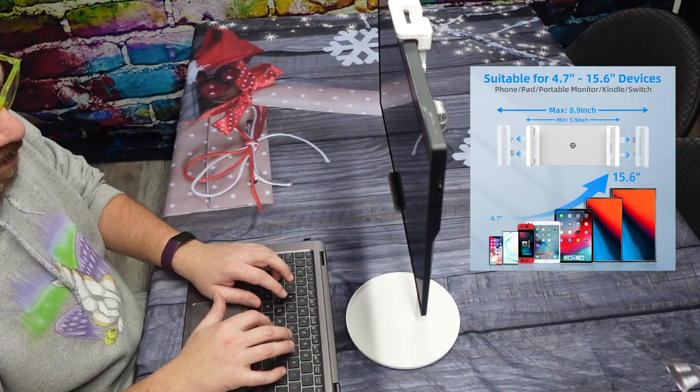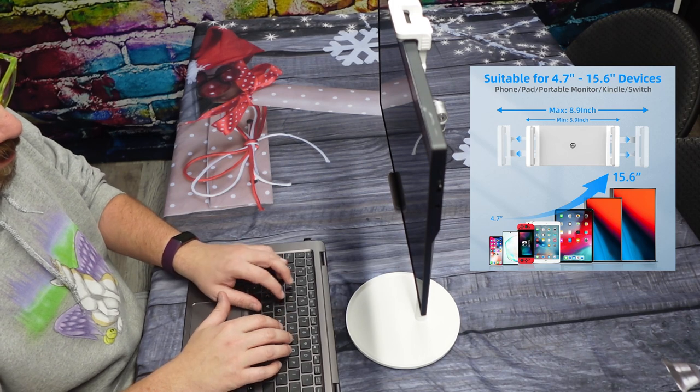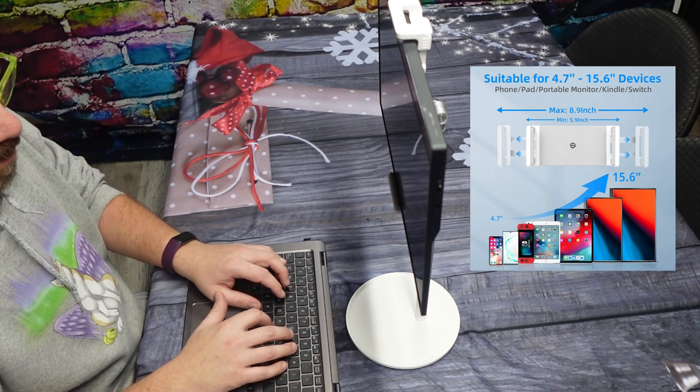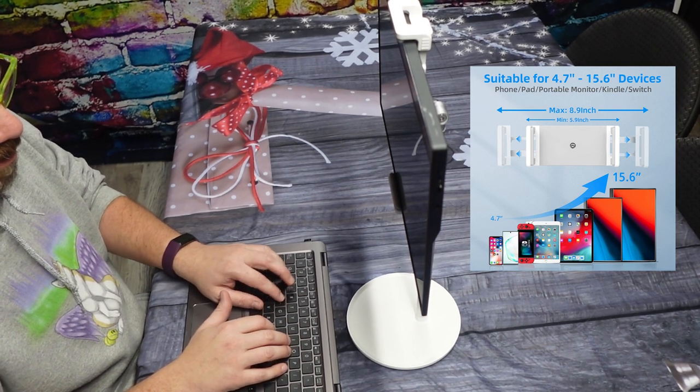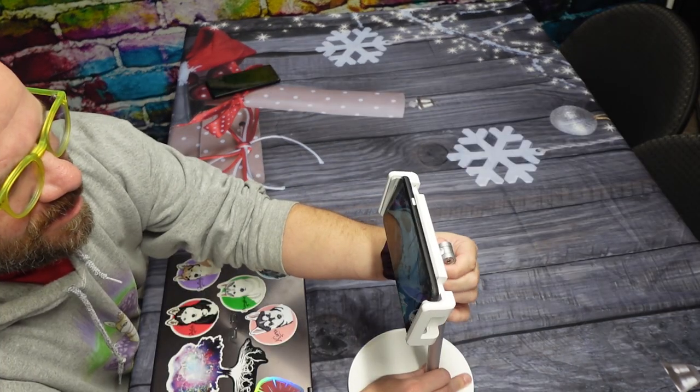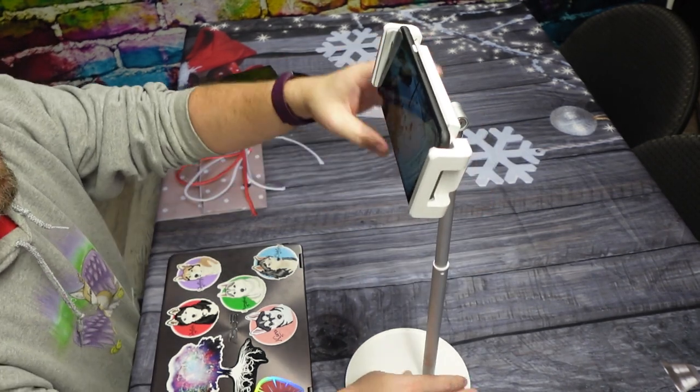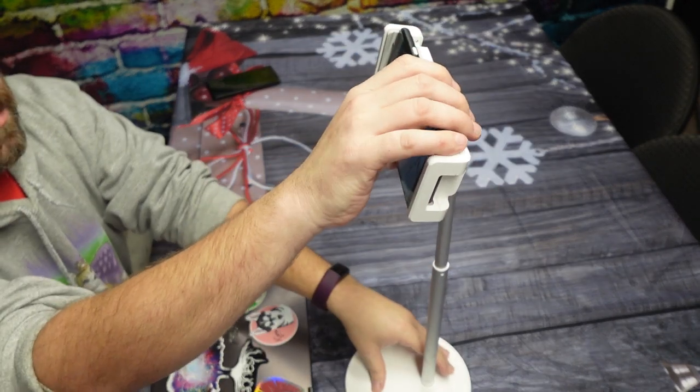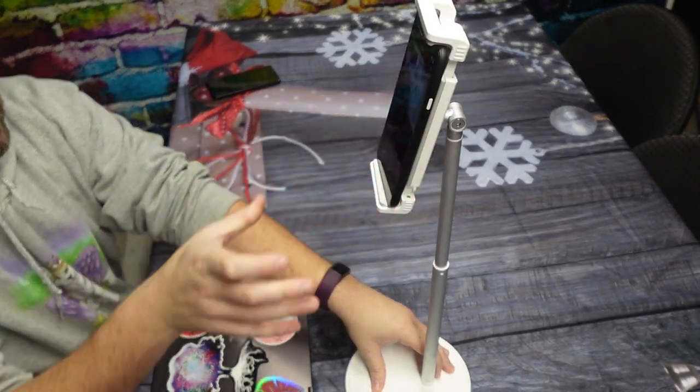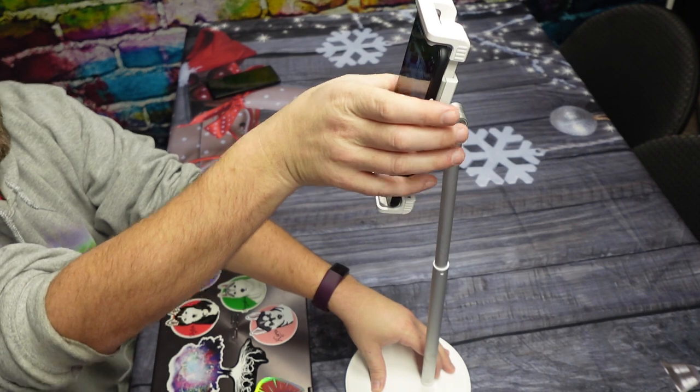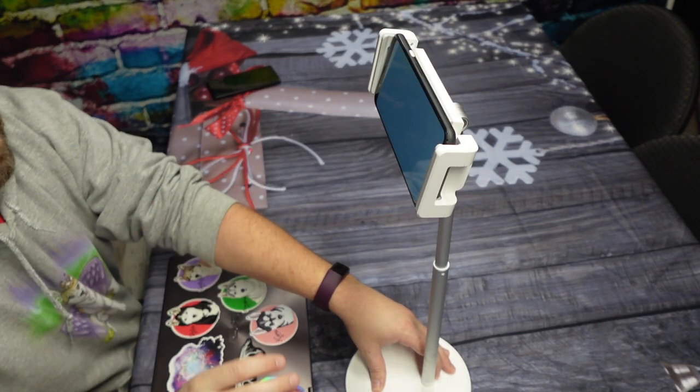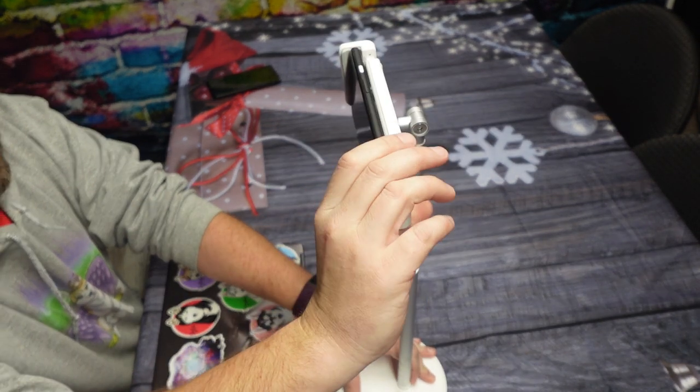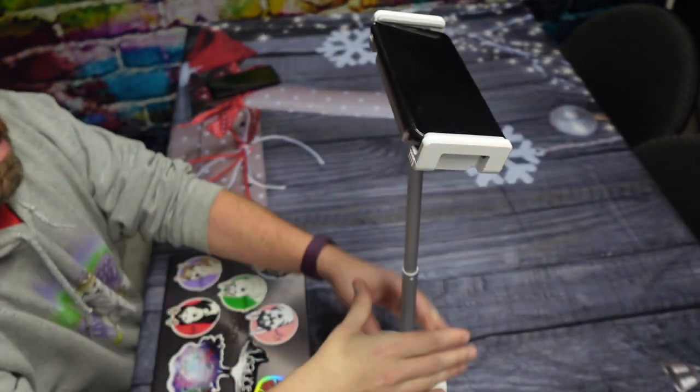So this particular stand will fit tablets up to 15.6 inches, which is exactly the size of the portable monitor I bought. The stand itself is also extendable, so you can adjust the height between 14.2 inches all the way up to 20.9 inches, which is nice because I put the monitor above my laptop.